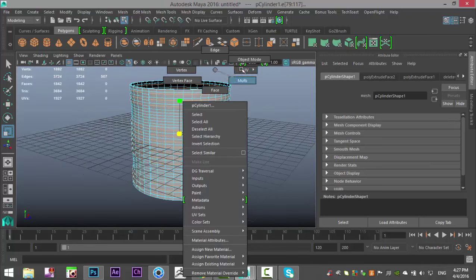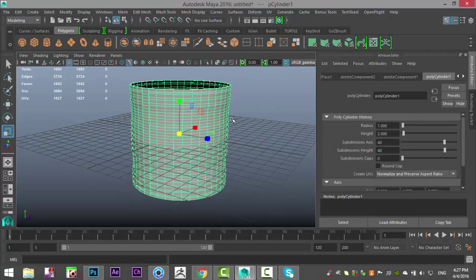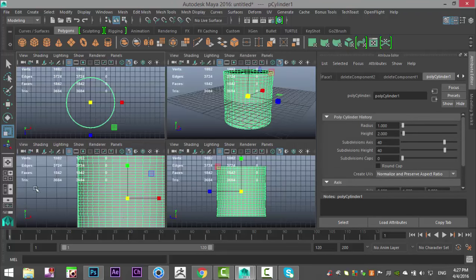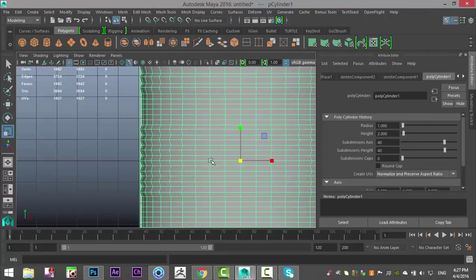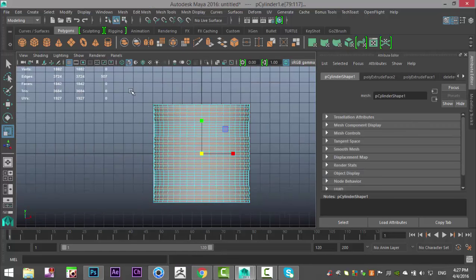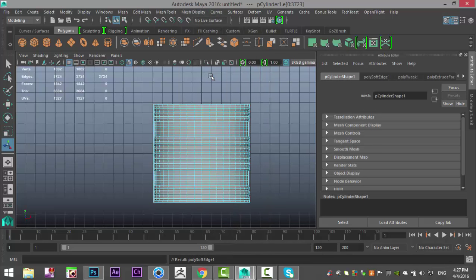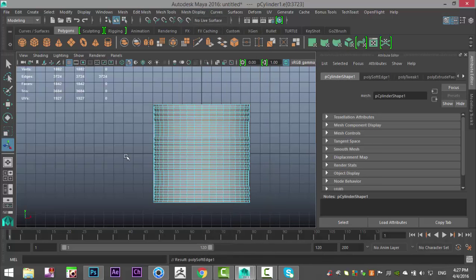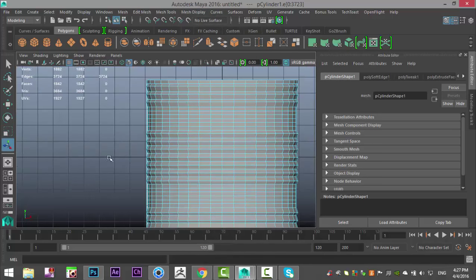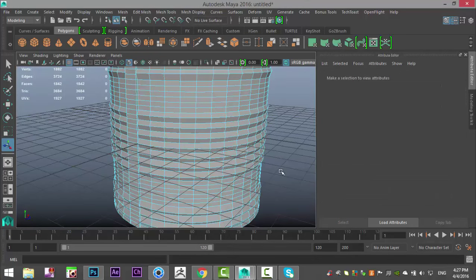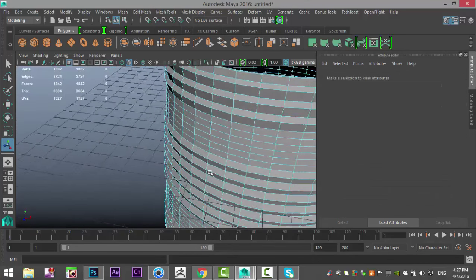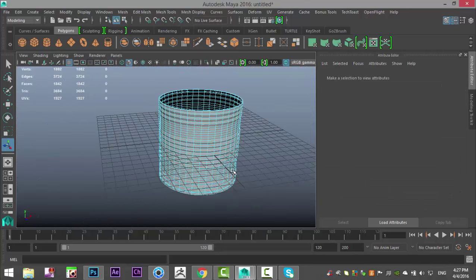And then what we're going to do is we're going to right click, go to object mode, and we're going to switch views. Right click, go to edge, drag, select all edges, and go to mesh display and harden edge. Much, much better.